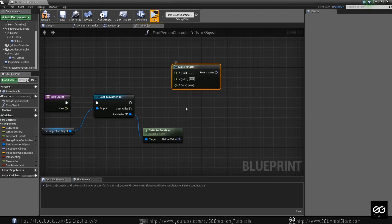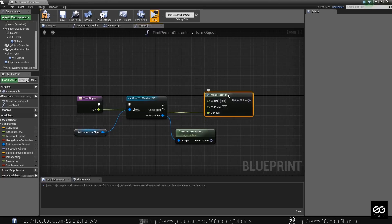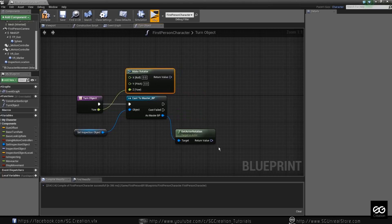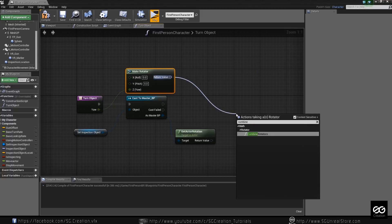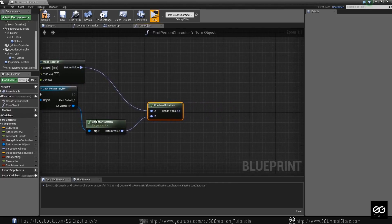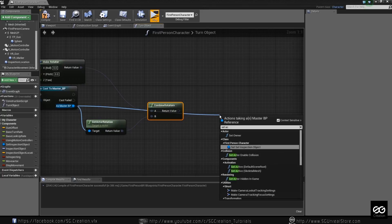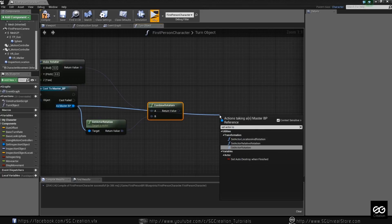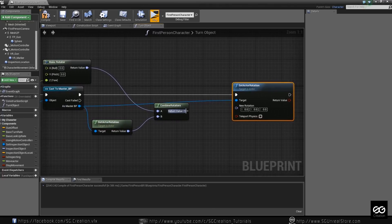Just plug this into — see — plug it over here. And combine both rotations. And what we want — we want Set Actor Rotation. Set actor rotation. So this goes here, and everything is complete now.